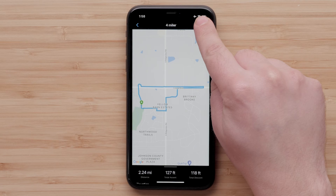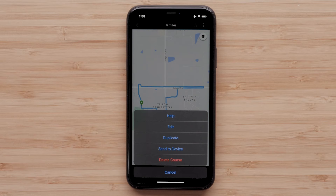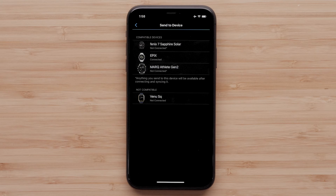Next, tap the three-dot menu icon in the upper right. Here you have more options such as editing a course or sending it to a device. Select Send to Device when ready. Touch your watch — you will see a message that you are ready when the sync is complete.